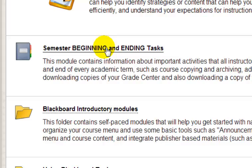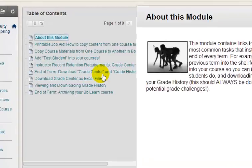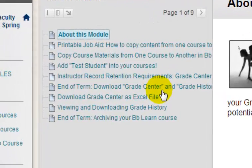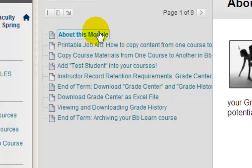The next module, Semester Beginning and Ending Tasks, is where you'll find links to instructions on how to accomplish many common chores that faculty need to attend to each term.